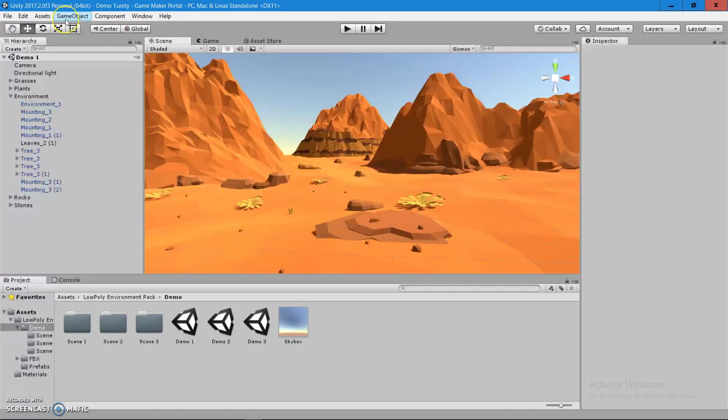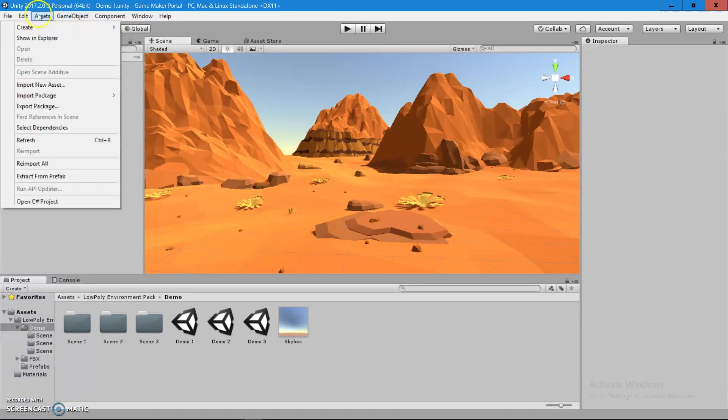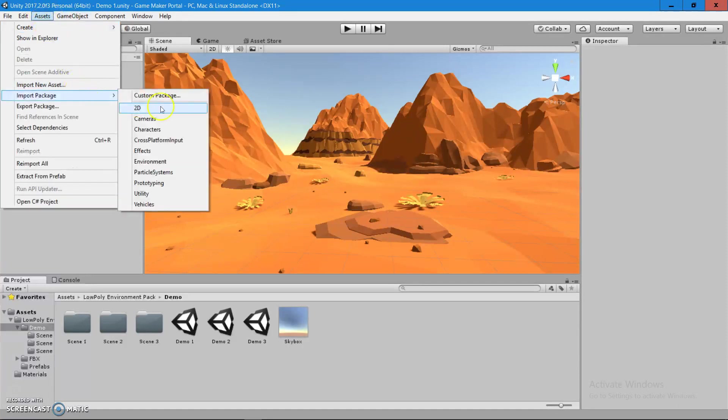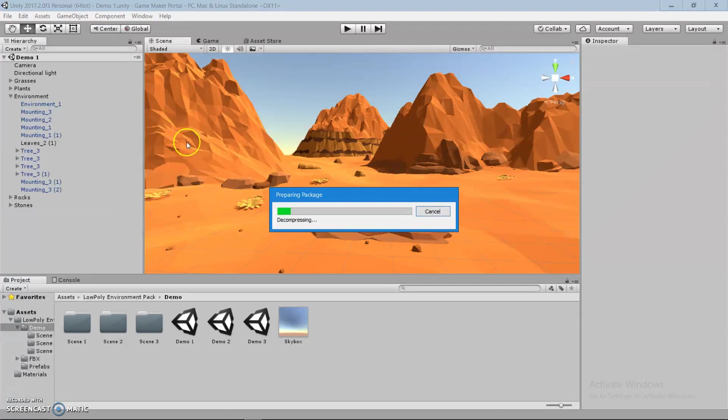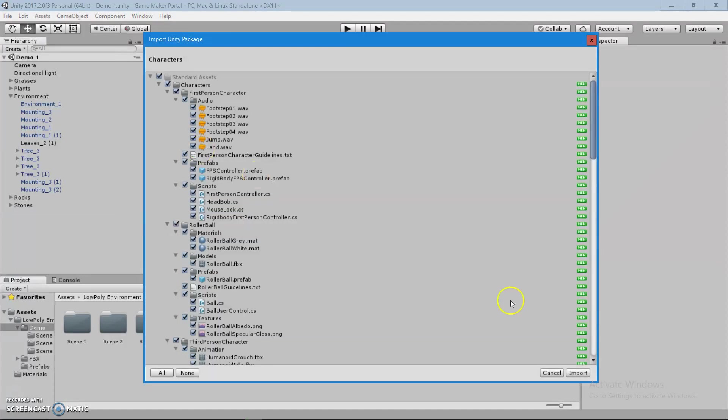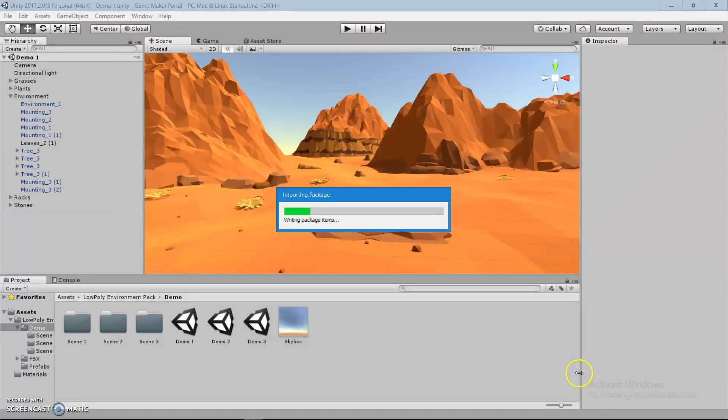Let's go to the game objects, sorry, assets, import package, and characters. Let's just wait for it to load up. Press import.